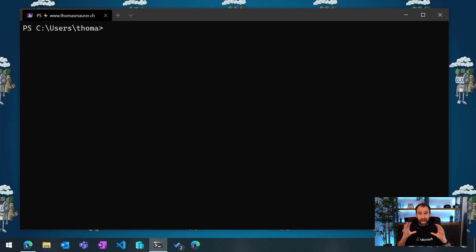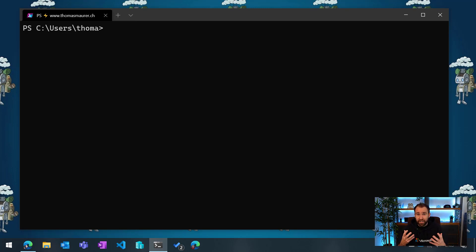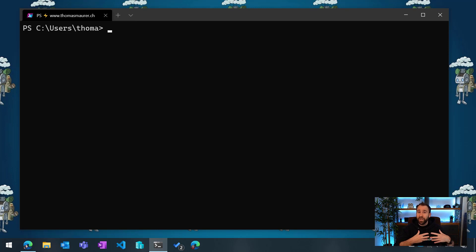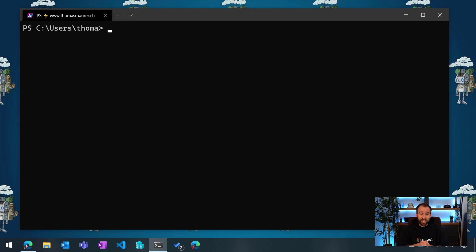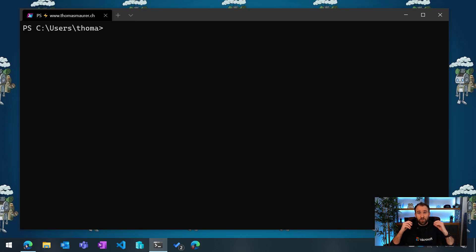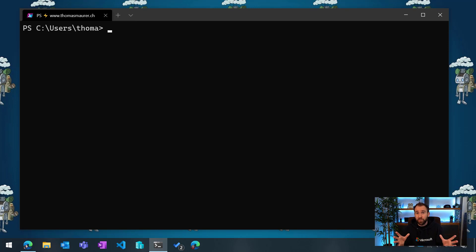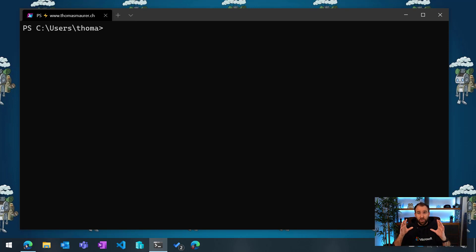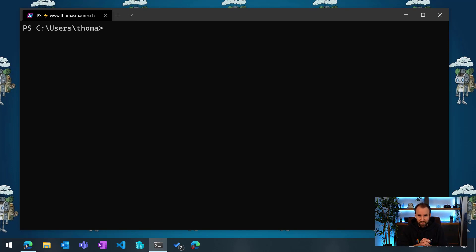This is exactly where the AZ predictor module comes in. This basically goes out and uses some AI technology based on the documentation pages we have and how users leverage Azure PowerShell, and predicts these commands.